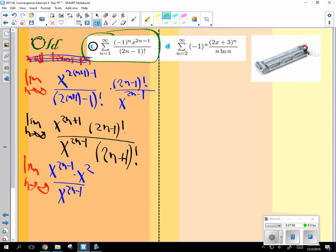Are these equivalent? Yeah, because you have 2n minus 1 plus 2, 2n plus 1. But what's great is, is now what can you do with these two? x to the 2n minus 1. They can cancel out. See how I did that?